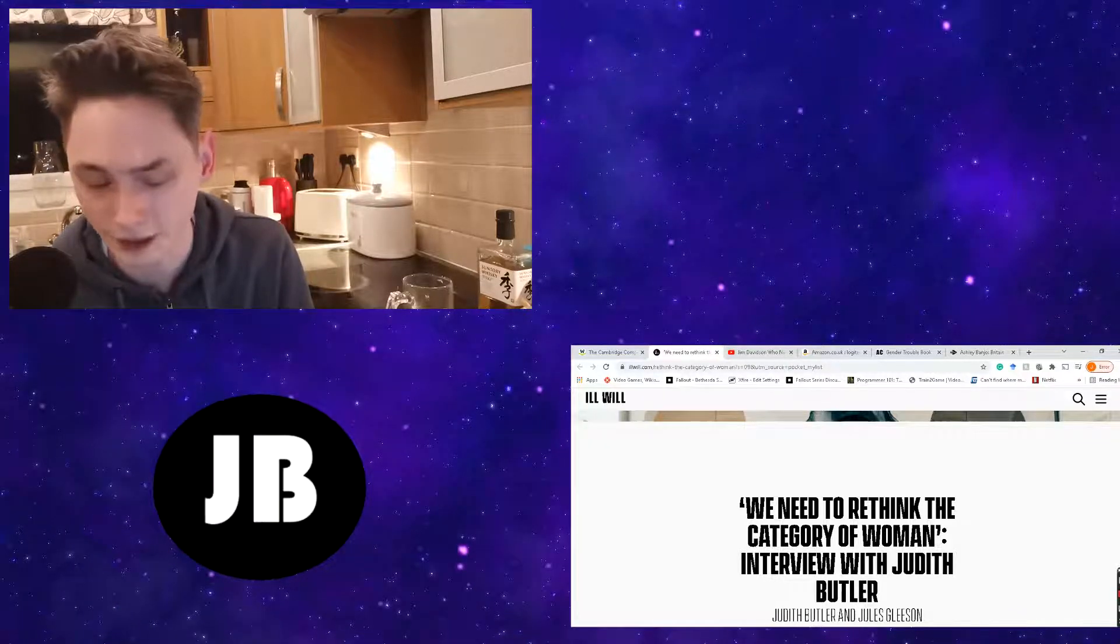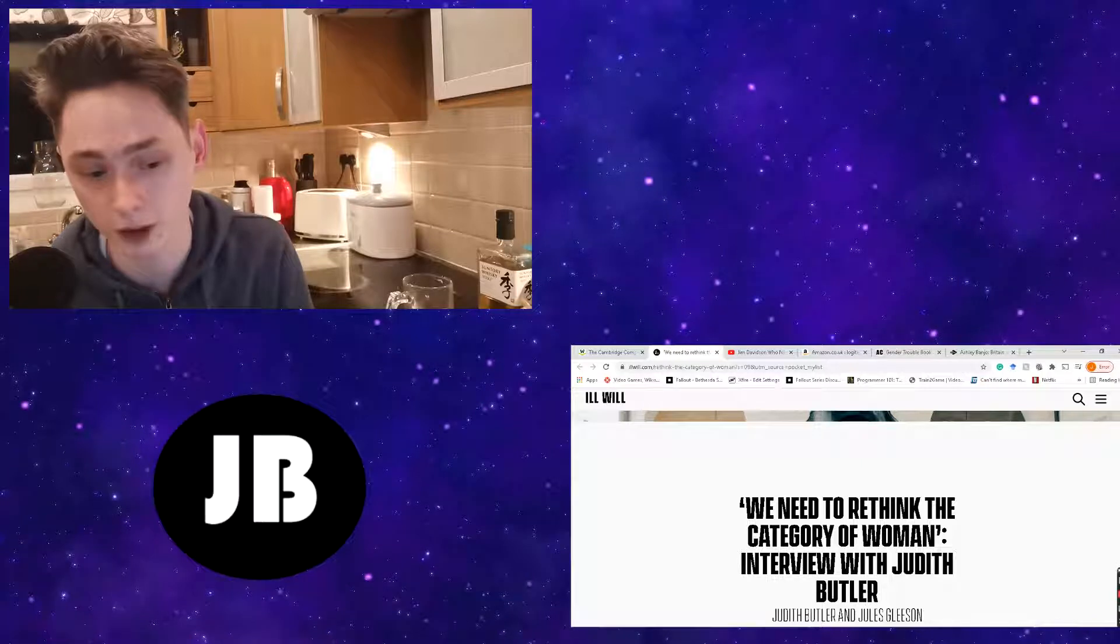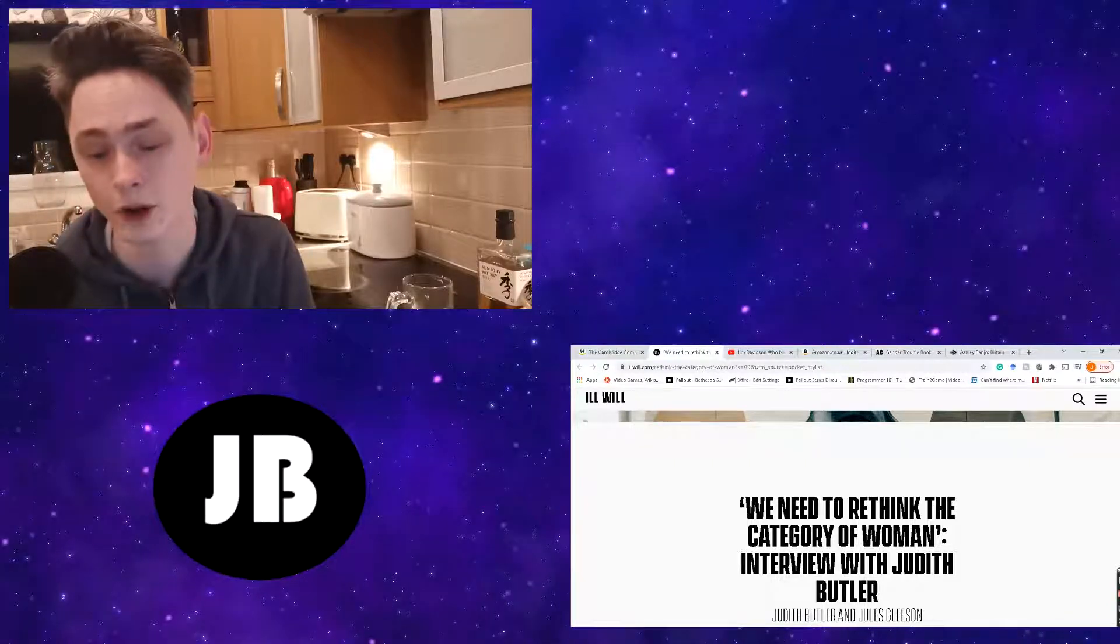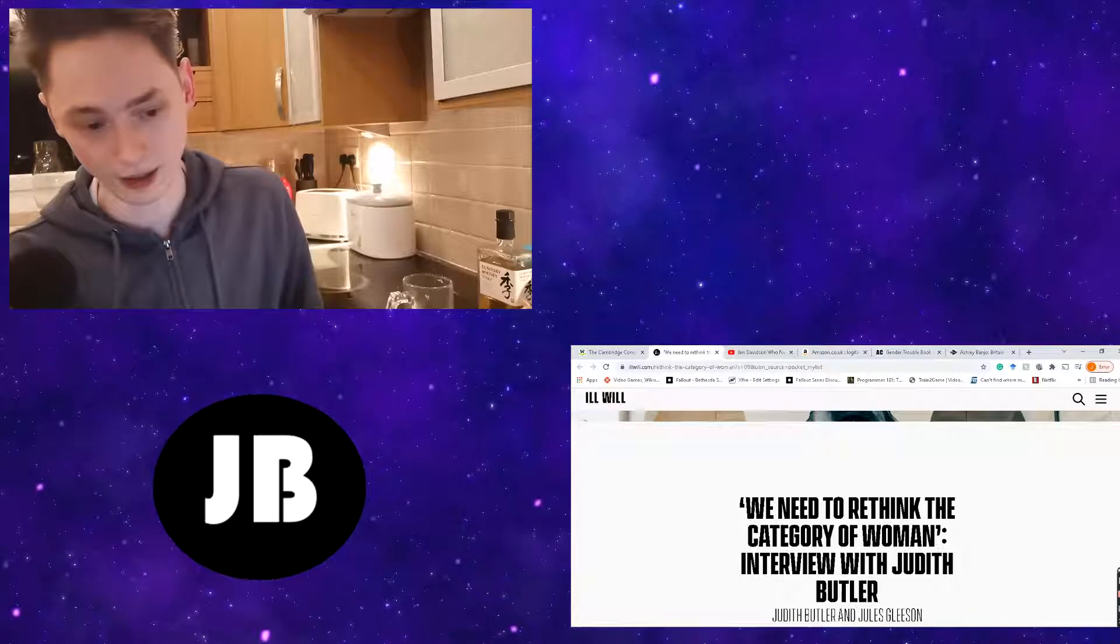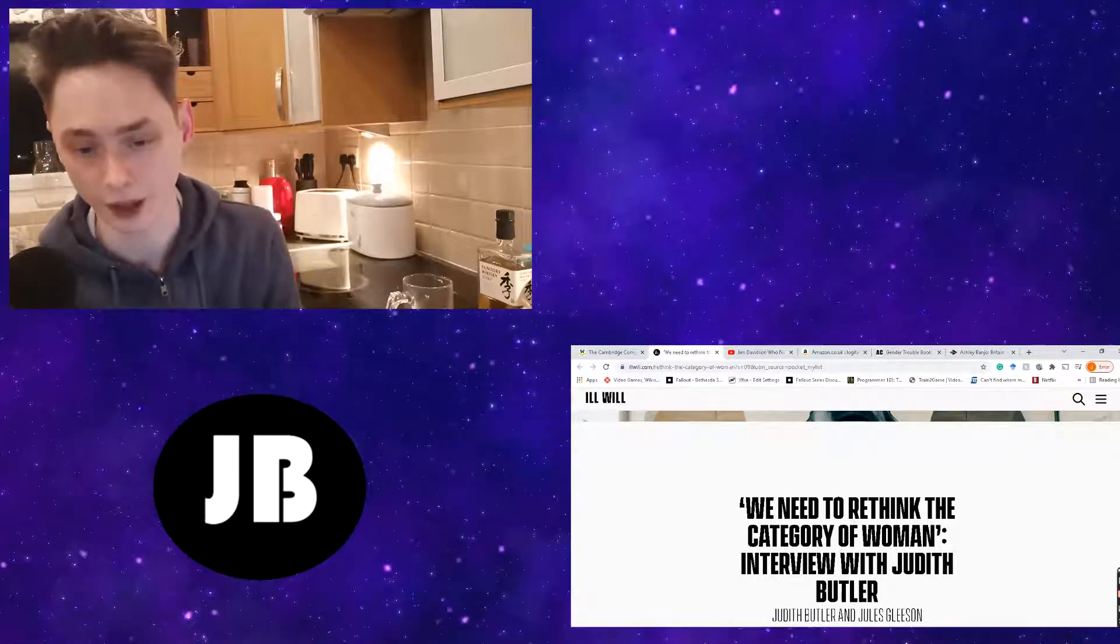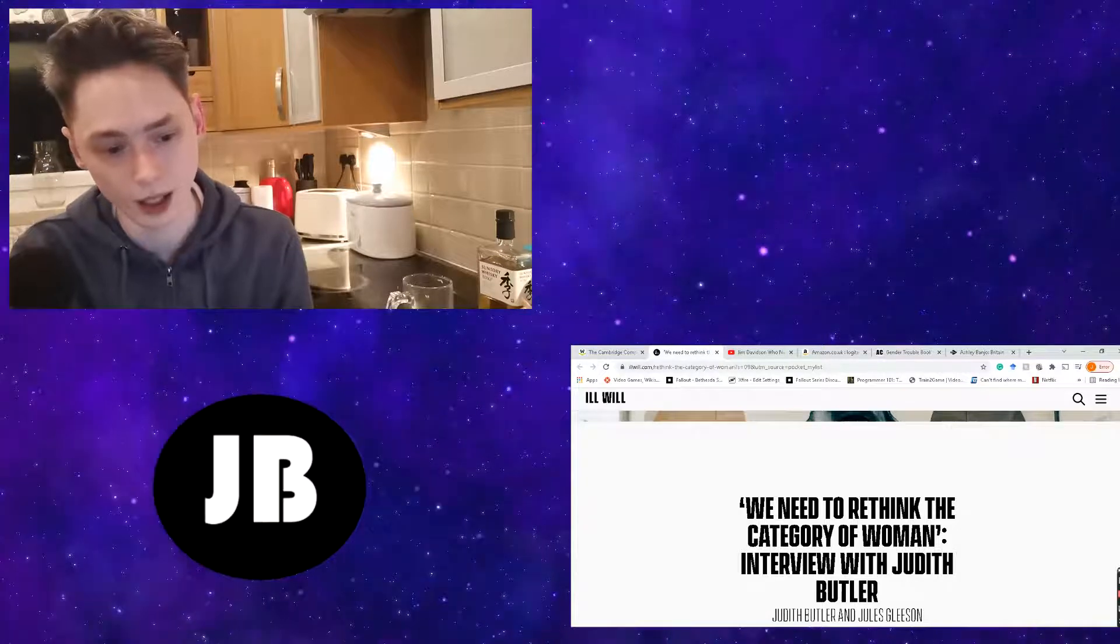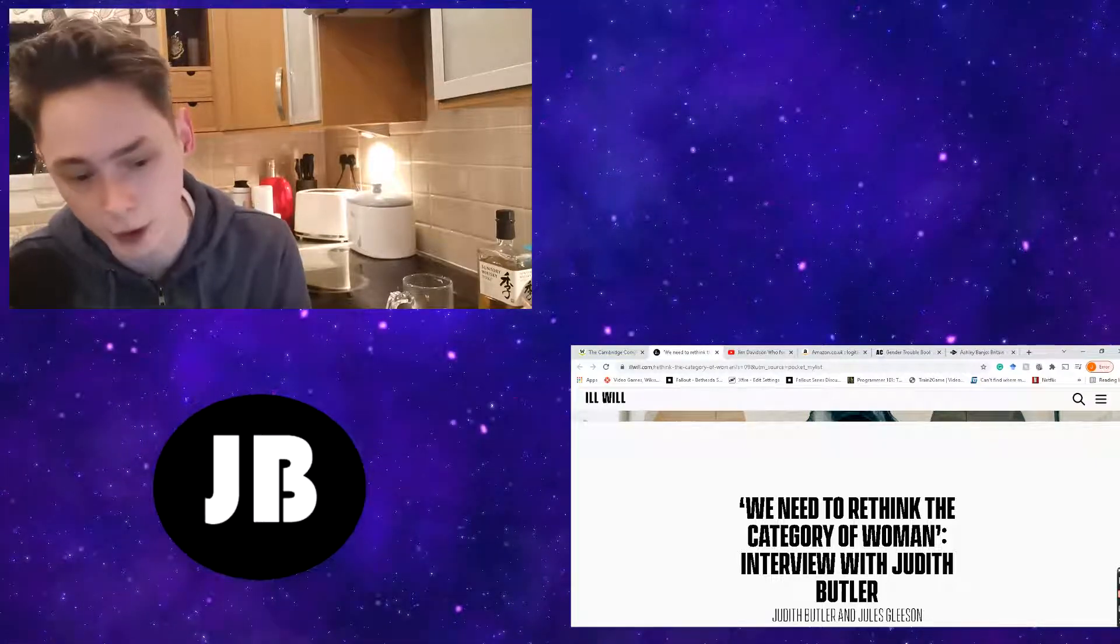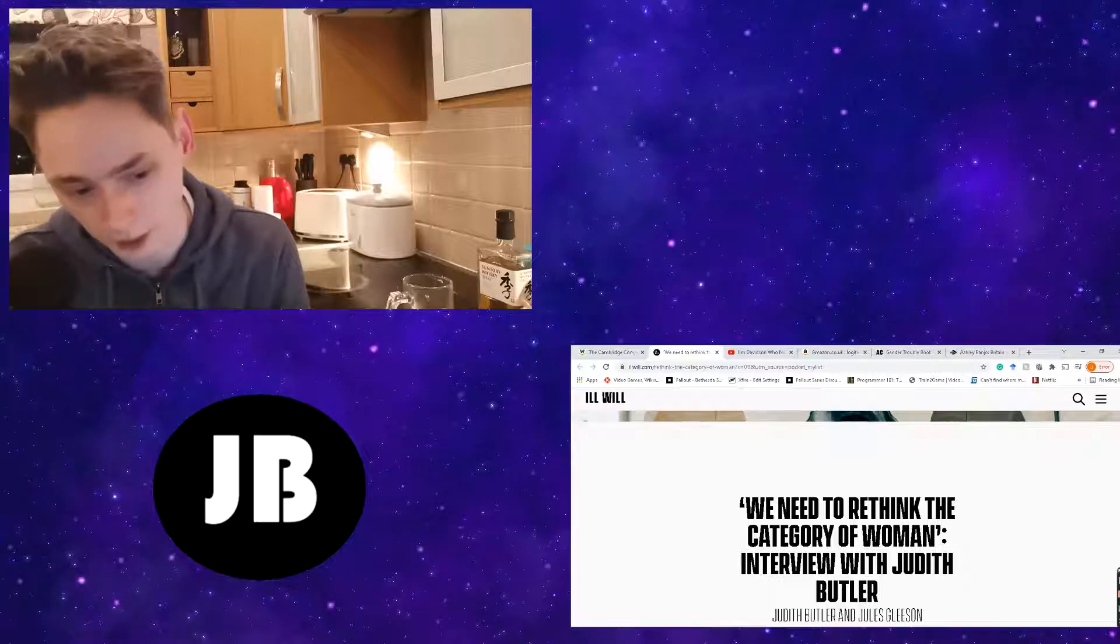So in many regards she's kind of a cornerstone of what would eventually become known as queer theory. And she happens to be quite a respected name within academic circles. So I first came across Judith Butler in an article based on Simone de Beauvoir's The Second Sex.